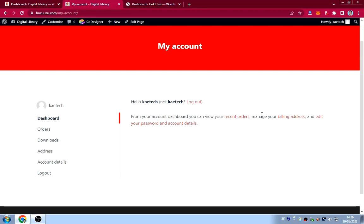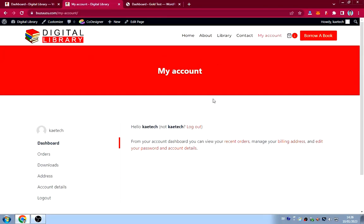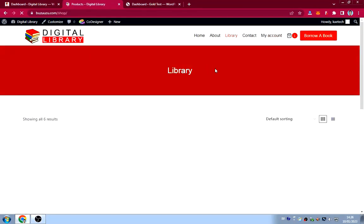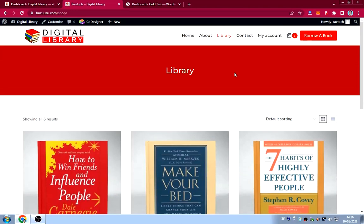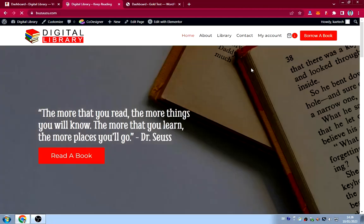You can watch a video I made about how to design the WooCommerce 'My Account' page using Elementor. Clicking the borrow link takes you to the library. Basically, the website has everything you need to run it.